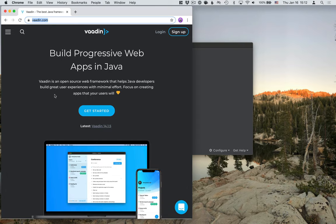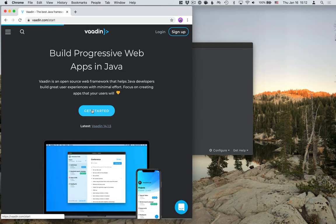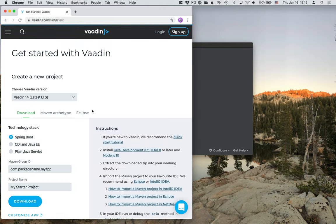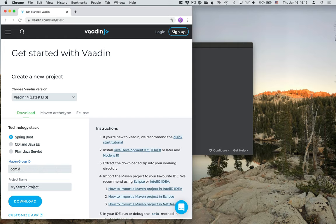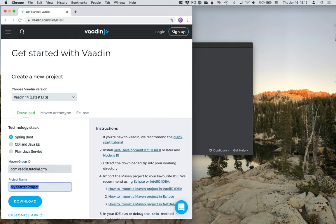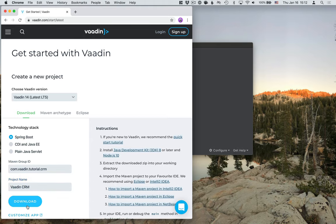I'm going to use a Vaadin starter for this. I'm going to use a Spring Boot-based starter, and I'm going to give this a package name of com.vaadin.tutorial.crm. I'm going to call the application Vaadin CRM and hit Download.